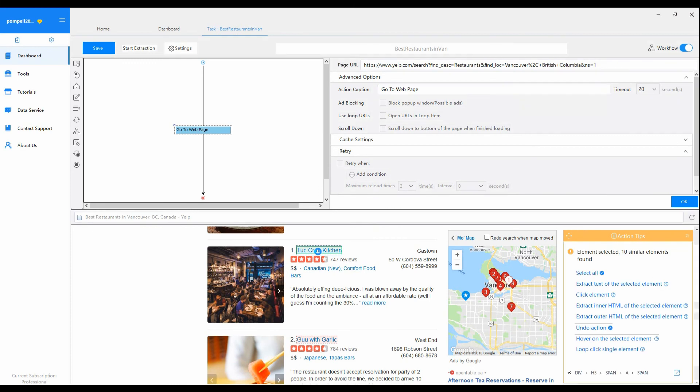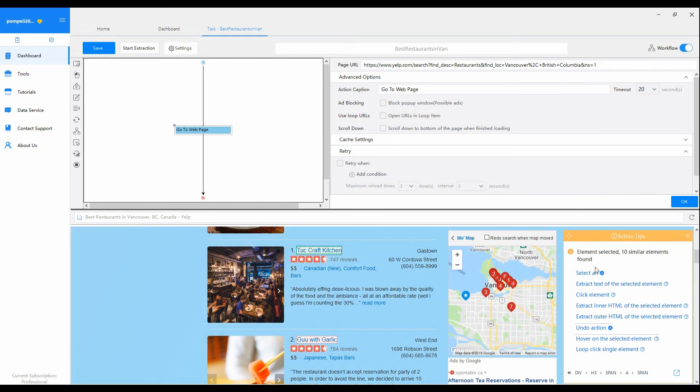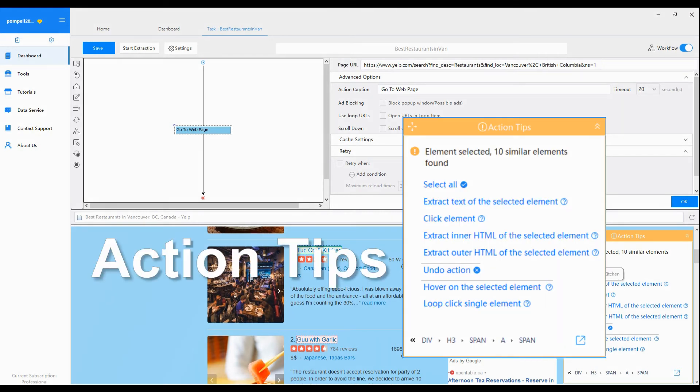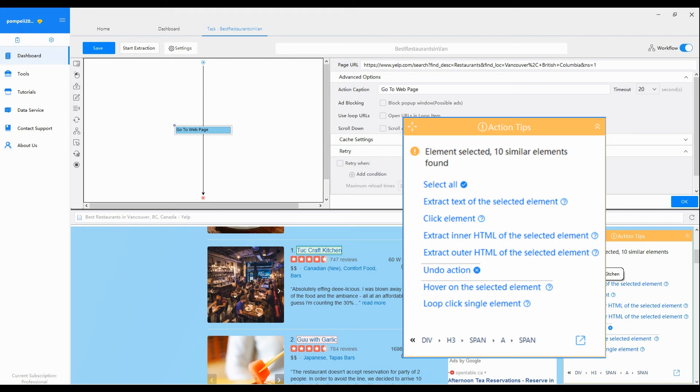Under Advanced Mode, once you've clicked on any elements from the page in the built-in browser, Octopus responds to you with notices and available activities and action tips.